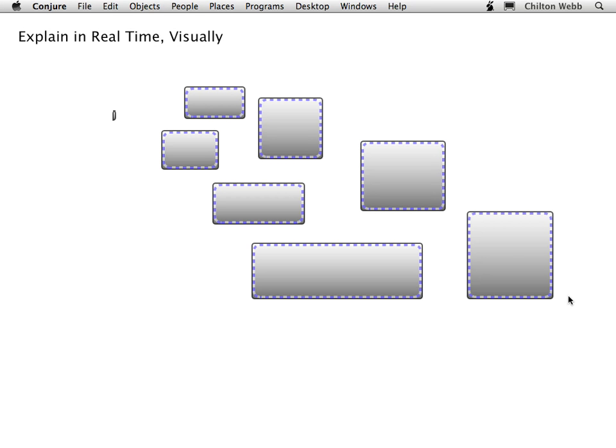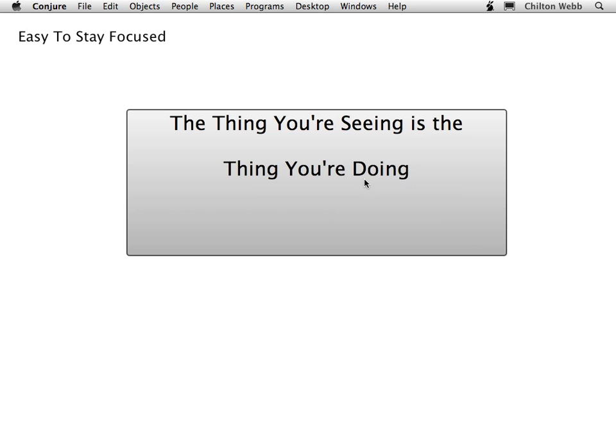One of Conjure's greatest strengths is it lets you rearrange and display things visually in real time, and you don't have to do a lot of preparation. You can do a lot of this on the fly in Conjure. It's that easy. Using Conjure, it's easy to stay focused and stay on task, and that's one of the reasons why this is such a powerful tool for presentations. The thing you're seeing and the thing that you're interacting with right now is the thing you're doing.